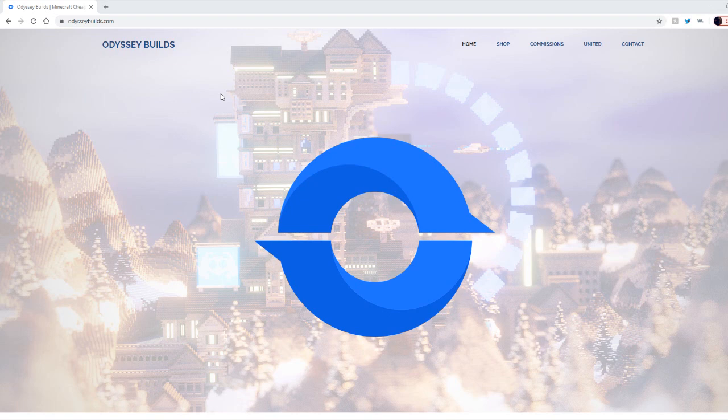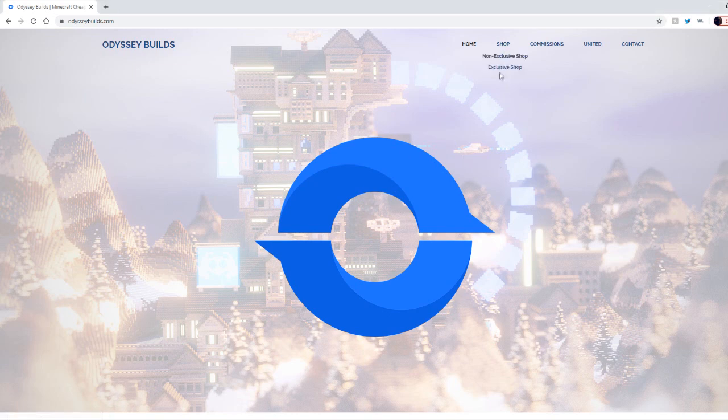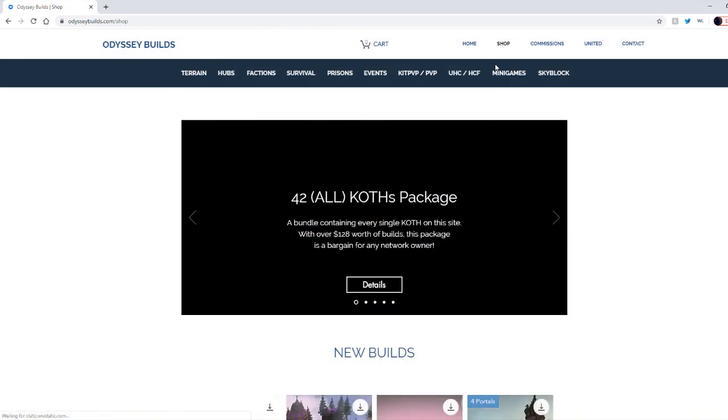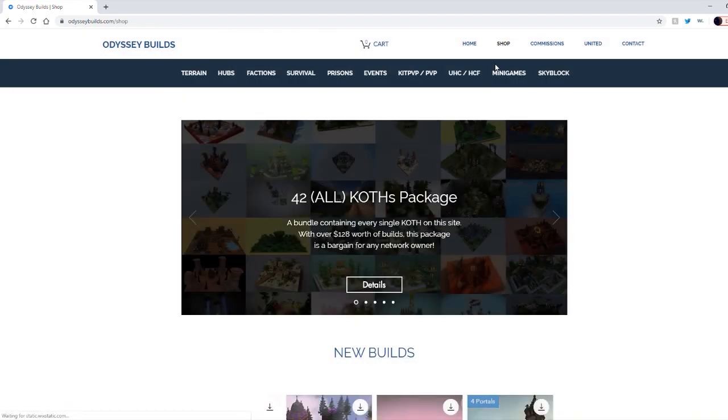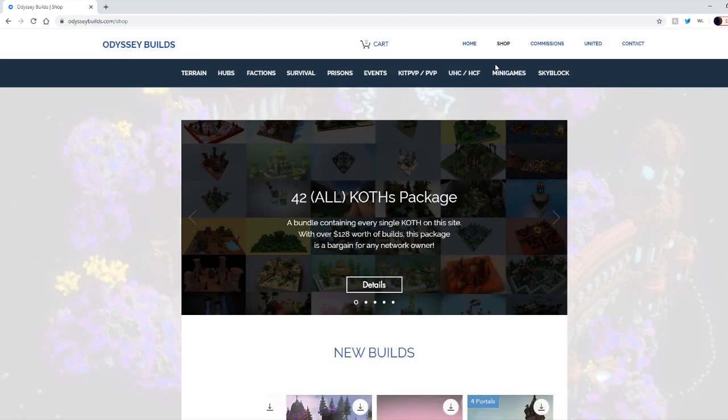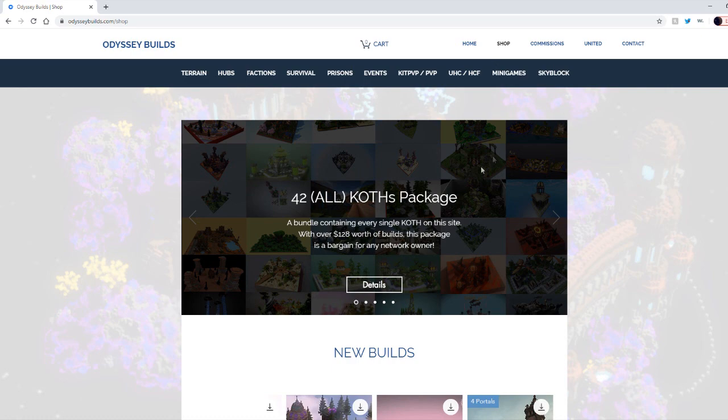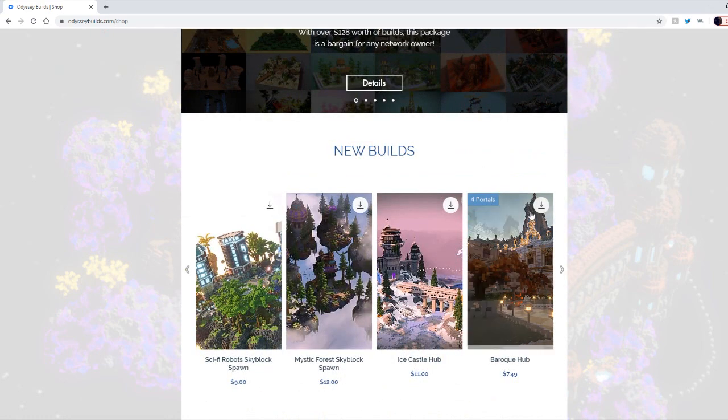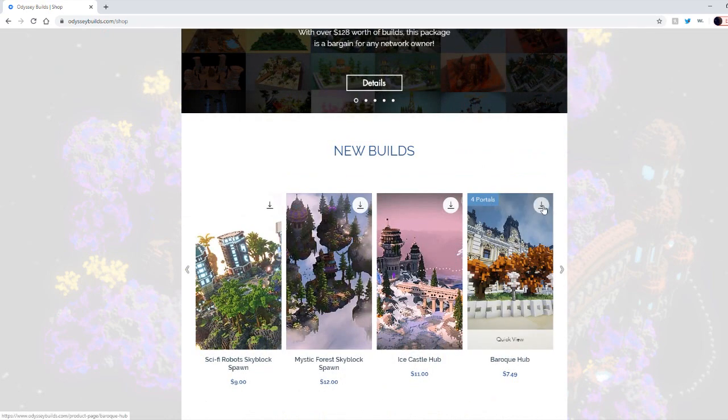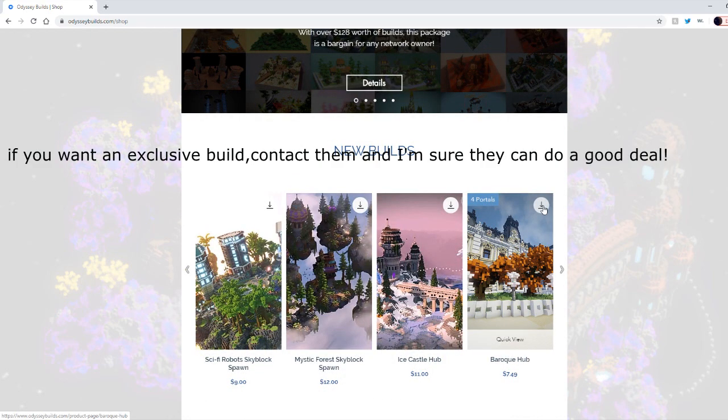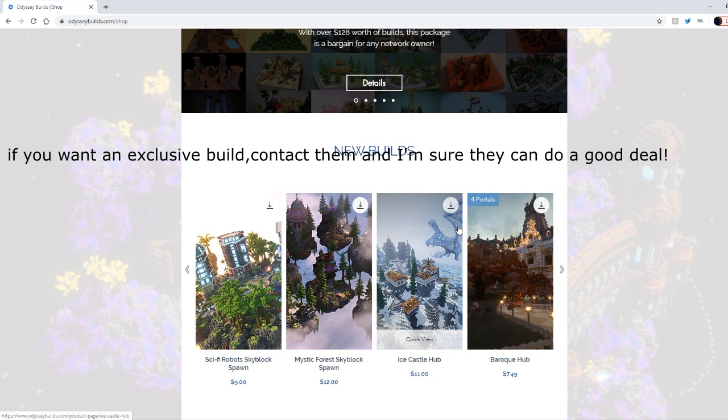I just want to notice that everything sold in the shop is non-exclusive, but they also have an exclusive shop. Non-exclusive means other people can actually purchase a build, and when it's exclusive nobody else can get it, so it's only you.